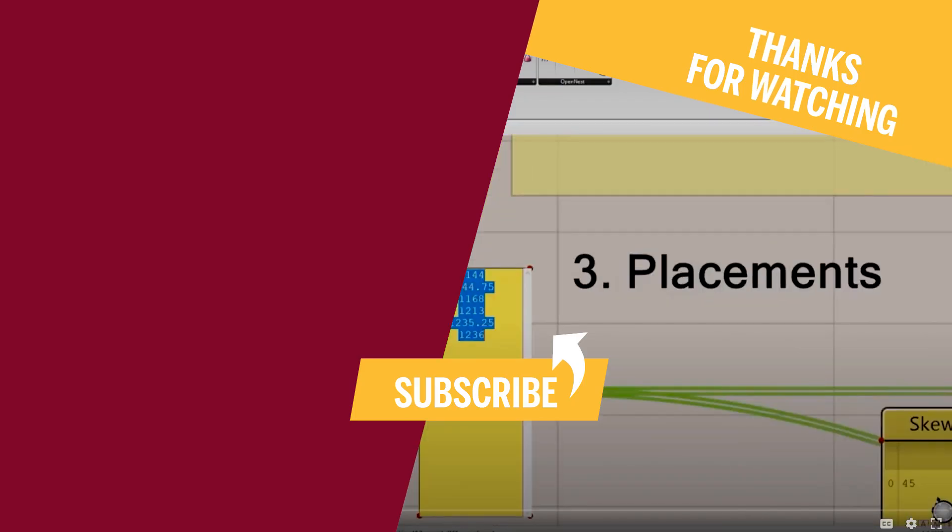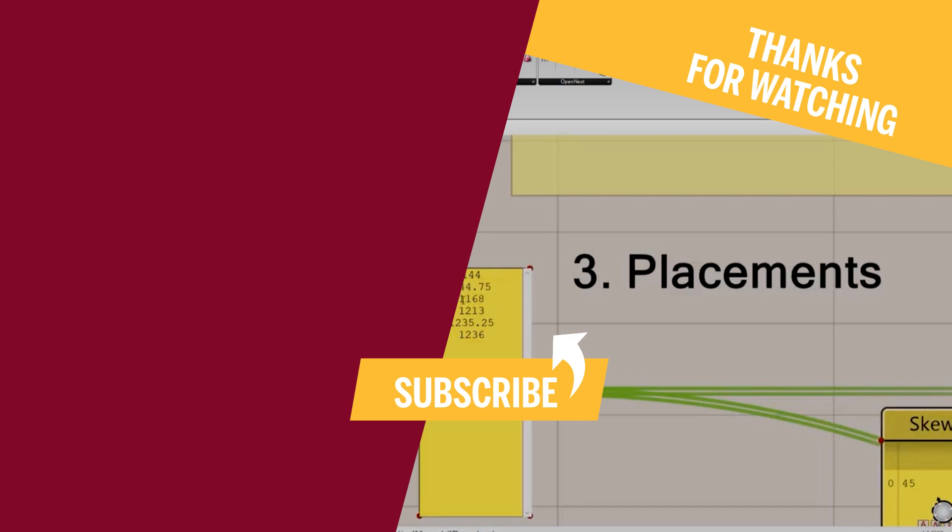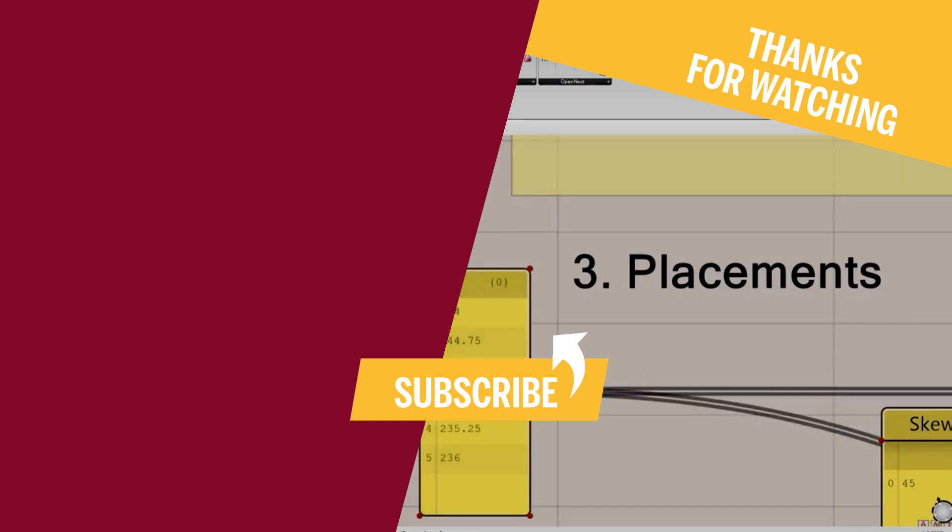It is time to say goodbye for today. Did you find this useful? Let me know in the comments box below. See you in the next episode. Keep safe and have a BIM-mer day.